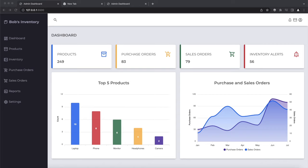This is what the admin dashboard looks like. At the very top we have a header. Below the header, we have the statistics section, which presents a graphic summary of the data and trends in our fictional inventory management system. In this section we can find the number of products currently available for sale, the number of purchase orders and sales orders, and the number of inventory alerts.